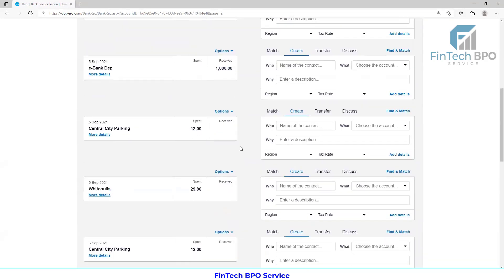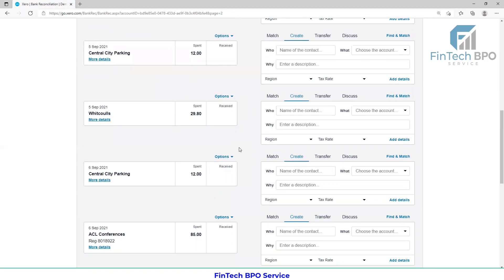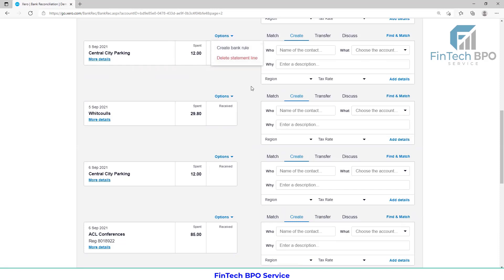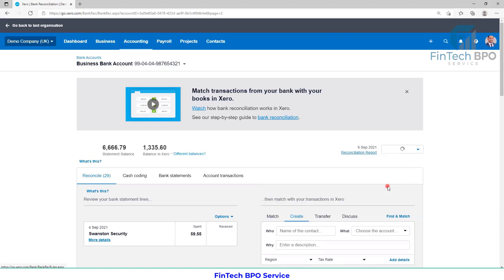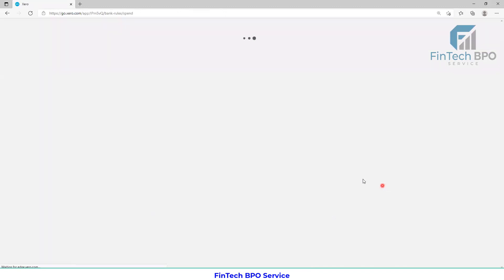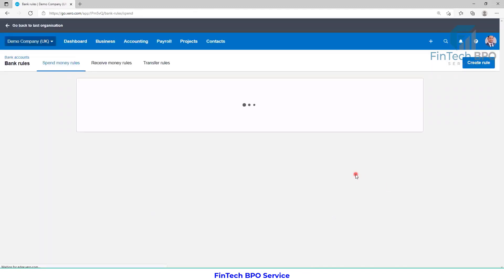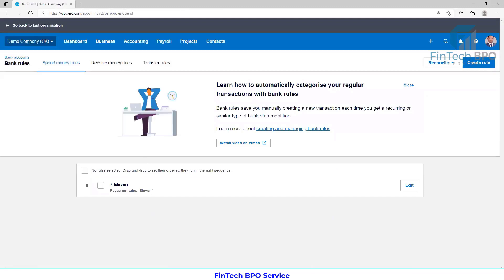If you want to make the bank rules set, I want to select the option to create bank rules, or manage account, reconcile account, bank rules — and click the bank rules set. I will click on the option and set the rules. Create rule.